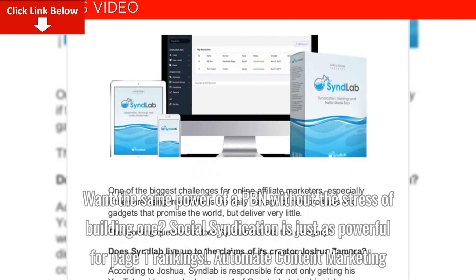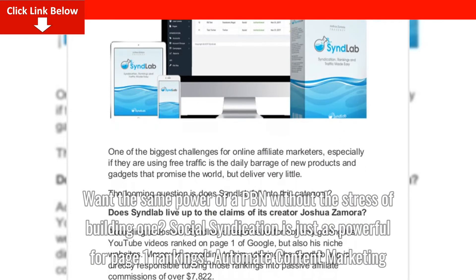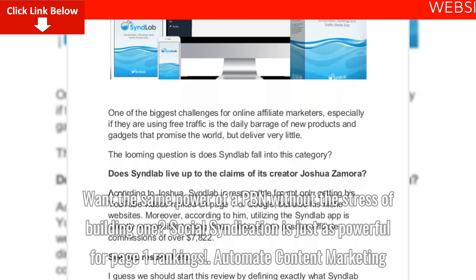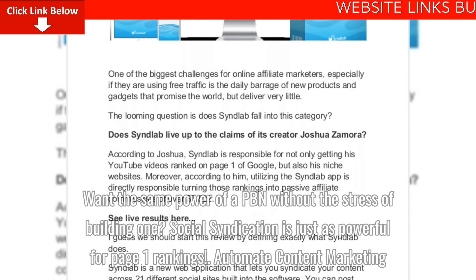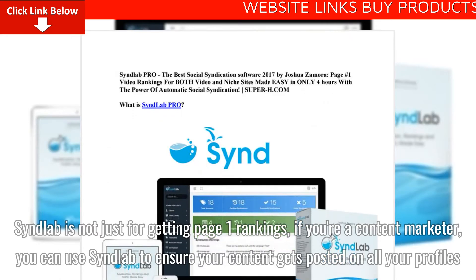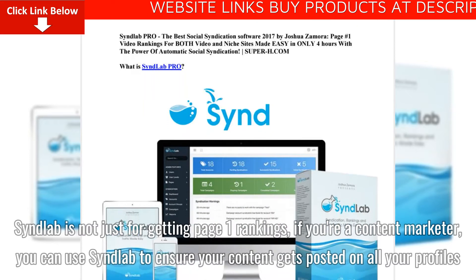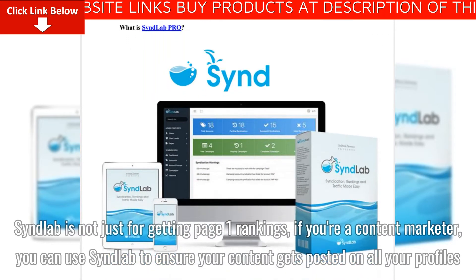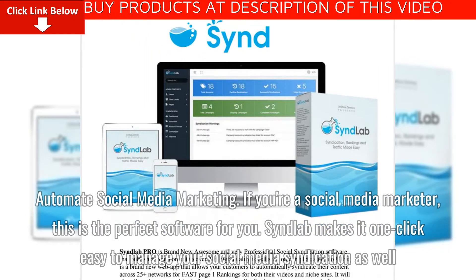Want the same power of a PBN without the stress of building one? Social syndication is just as powerful for page 1 rankings. Syndlab is not just for getting page 1 rankings — if you're a content marketer, you can use Syndlab to ensure your content gets posted on all your profiles.